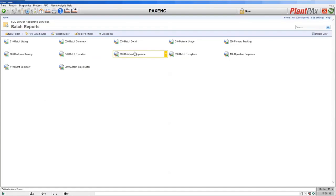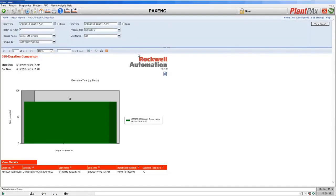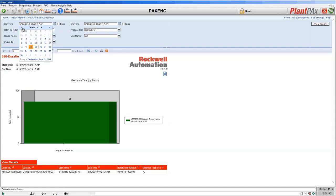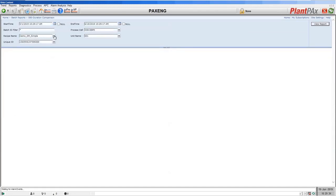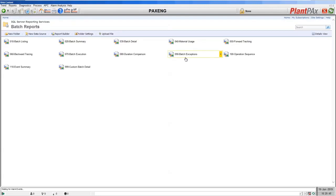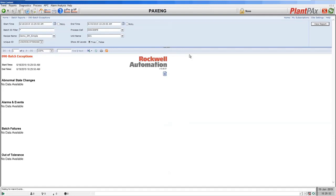The next report is the duration comparison report, which is all about comparing executions of different sequences. In the last 24 hours we've only run one sequence, but we can go back to earlier time and select previous executions to compare them. Next is the batch exceptions report — this covers any failures that occurred when running the batch. If a failure had caused the Sequence Manager sequence to go into hold, or we had manually put it into hold, that would be shown here. There were no failures, so there's nothing to show.